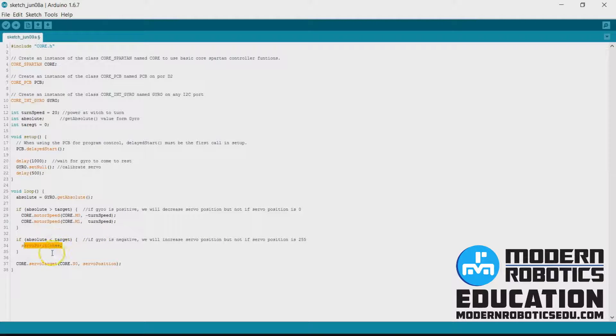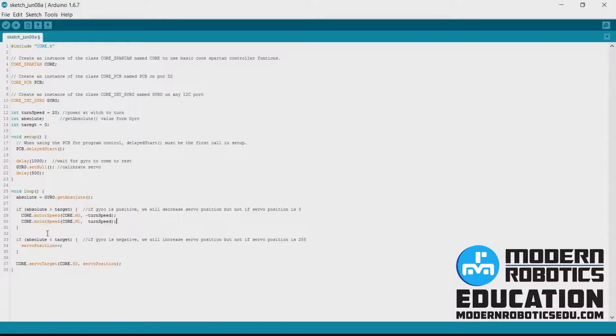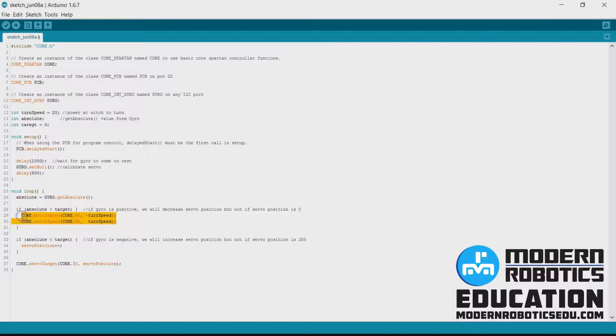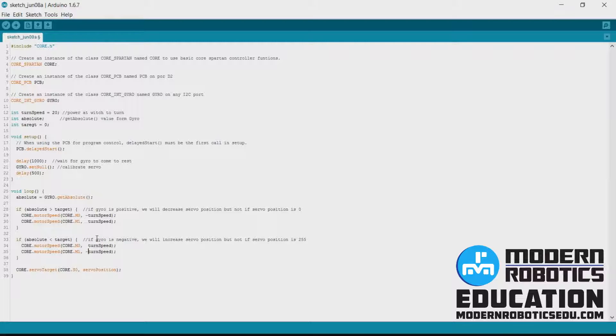And then here servo plus plus is just moving the servo in the opposite direction. So we're going to want to turn our robot in the opposite direction. So I'm going to copy our turn code here and then I'm going to swap where my negative sign is.